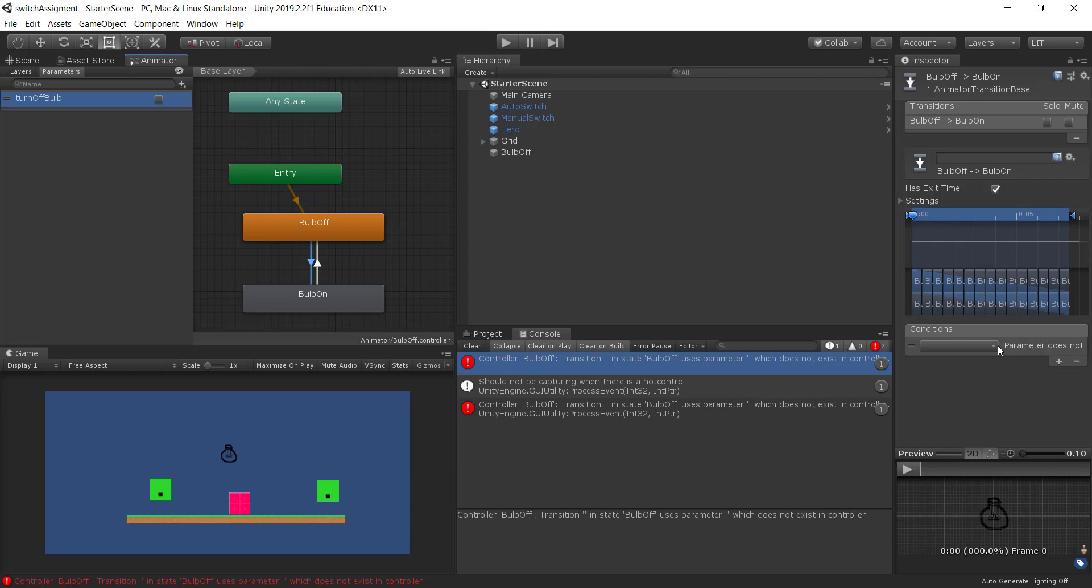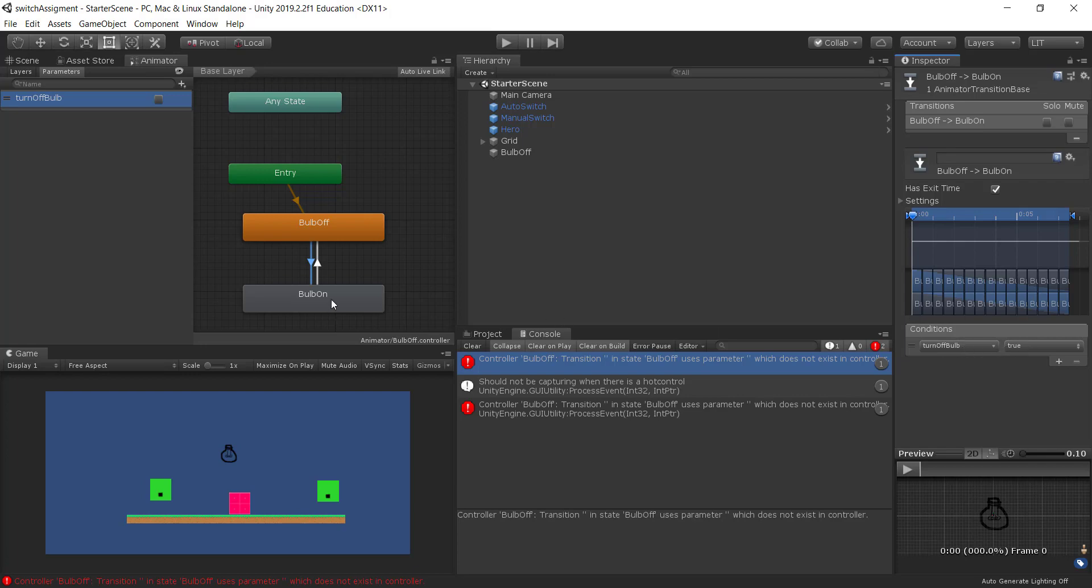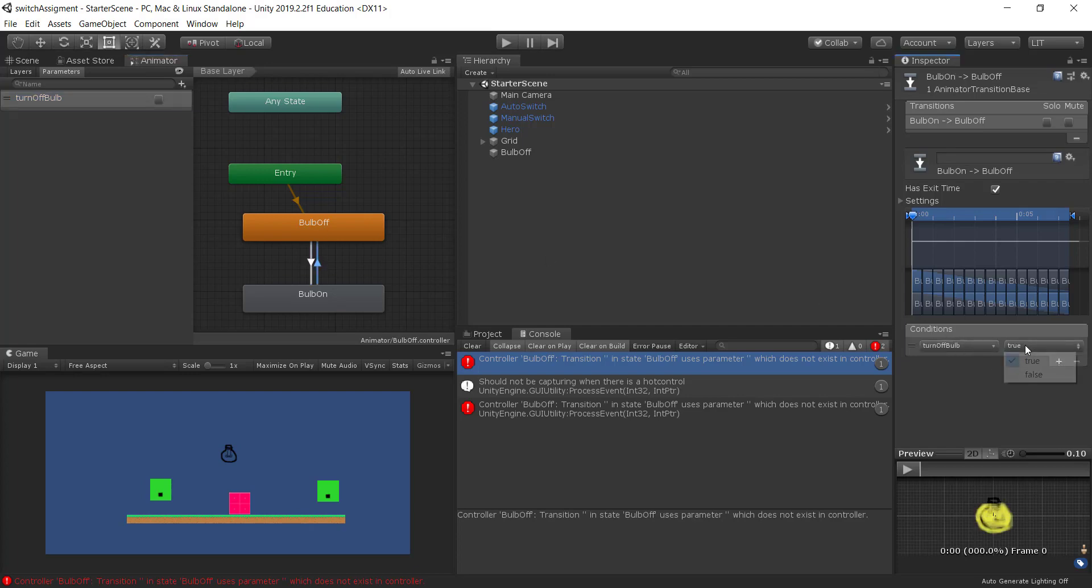When the turn off bulb. So we want to go from bulb off to bulb on when the turn off bulb is true. And we want to go from bulb on to bulb off when the turn off bulb is false.